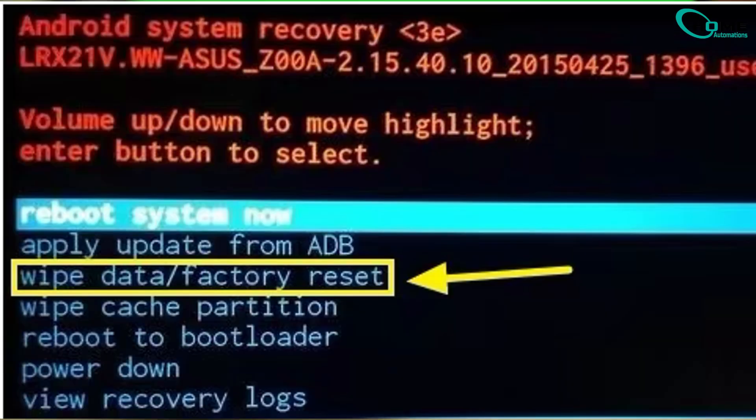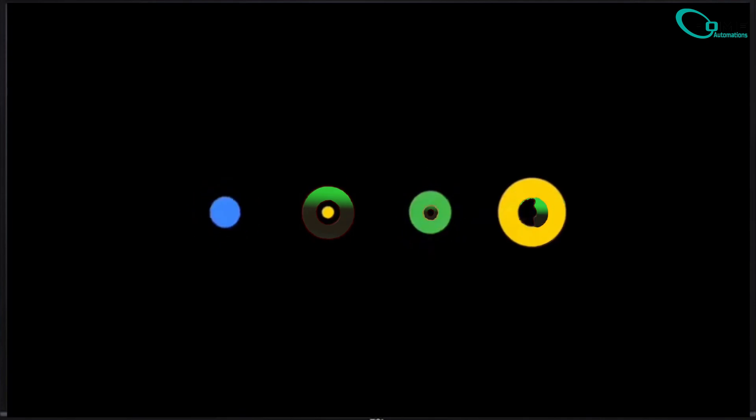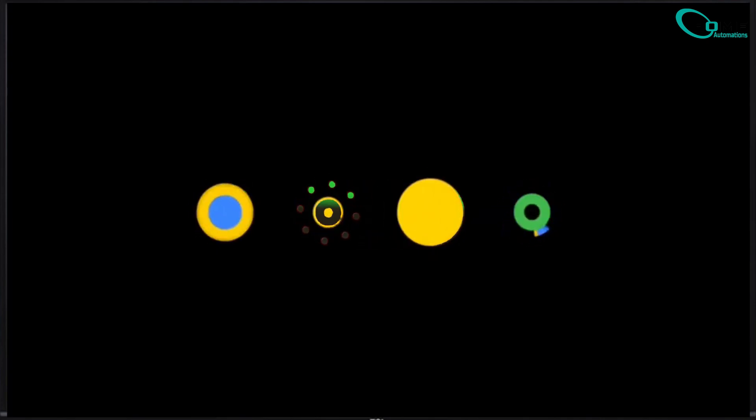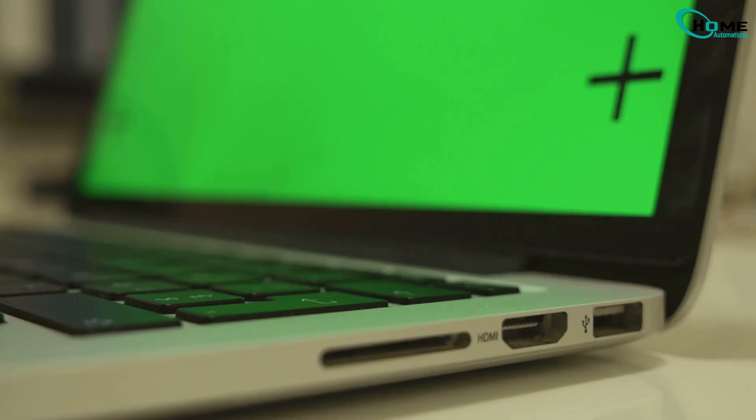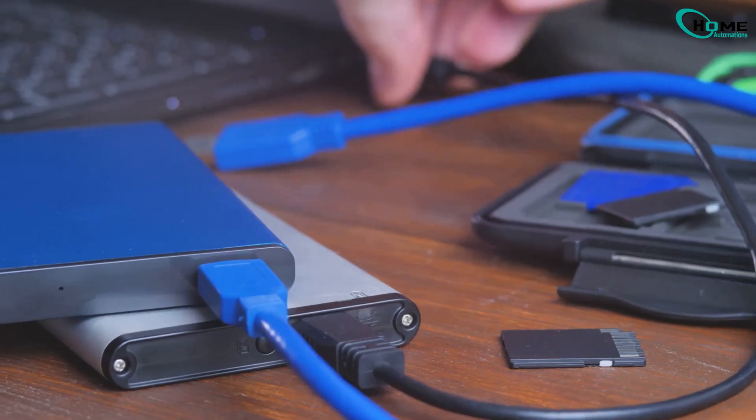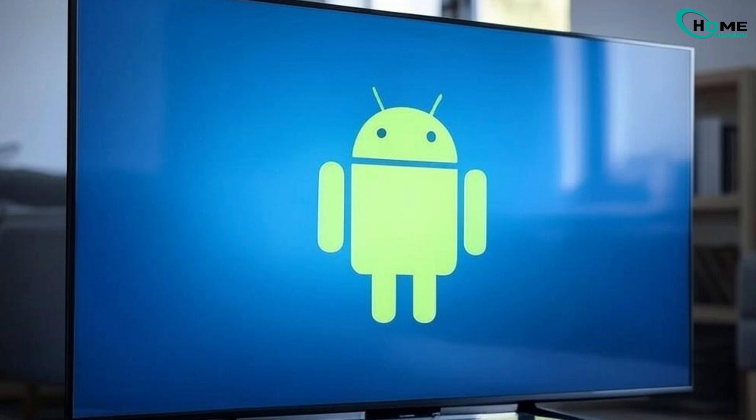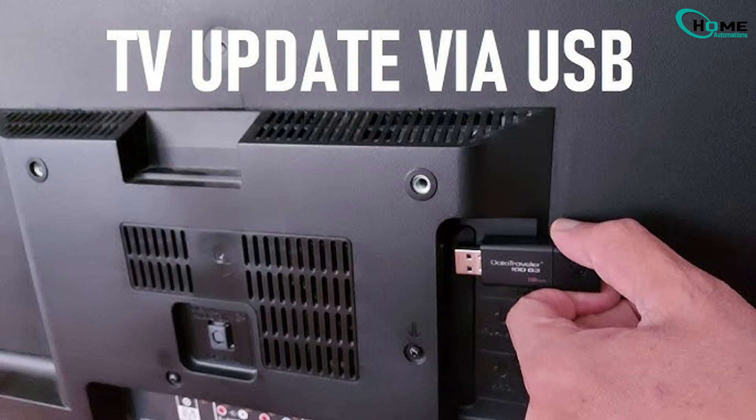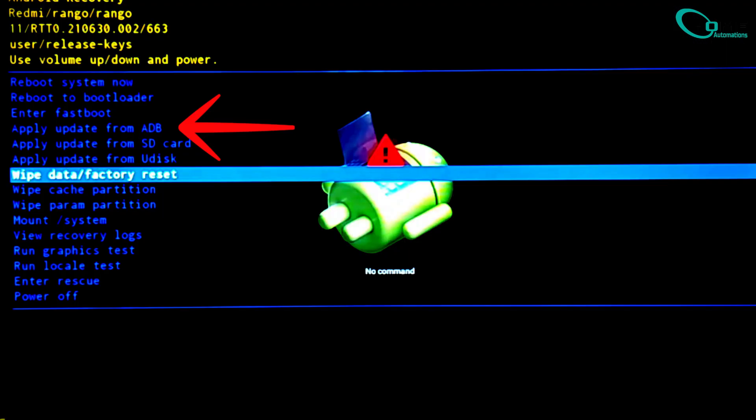If the reset doesn't fix the boot loop, you'll need to update the firmware manually. Download the latest Android TV firmware for your model onto a USB drive, plug it into the TV, go back into recovery mode, and choose apply update via ADB or USB.